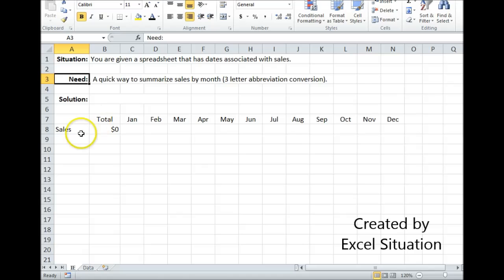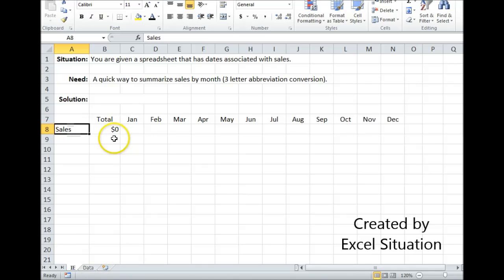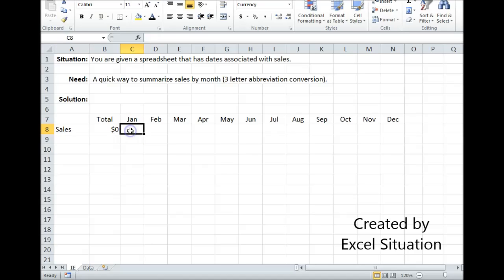Here's my layout. I want to summarize sales, which are listed on my data sheet, and pull them over here and put all of January in this cell, all of February in this cell, and so on.